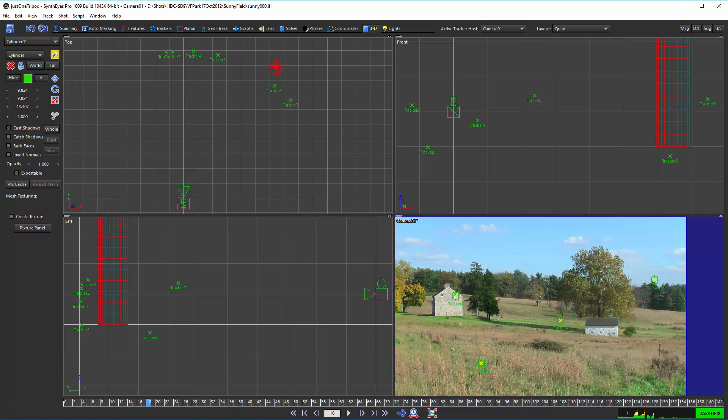If you do need to do something special with the Dutch angles, then you can just clone your trackers like before, which will disable the automatic roll constraint. Then you can animate your own very special roll constraint. But really, it's better to see if you can't find some additional trackers.